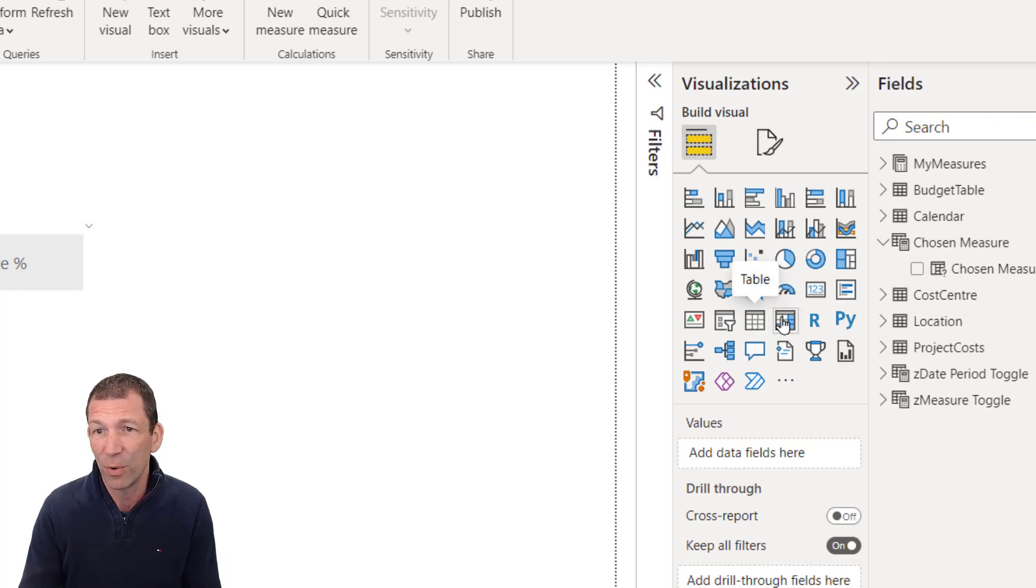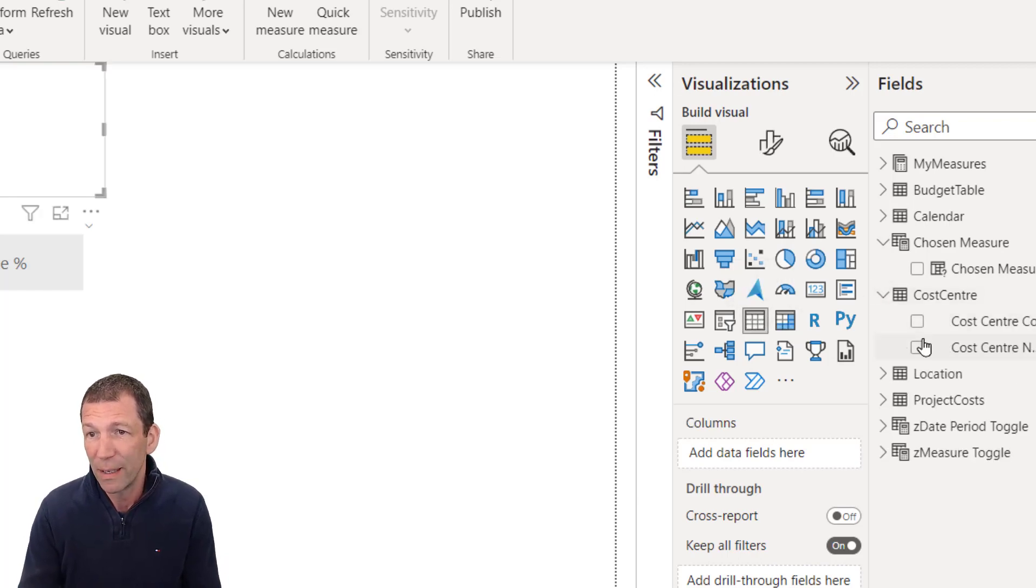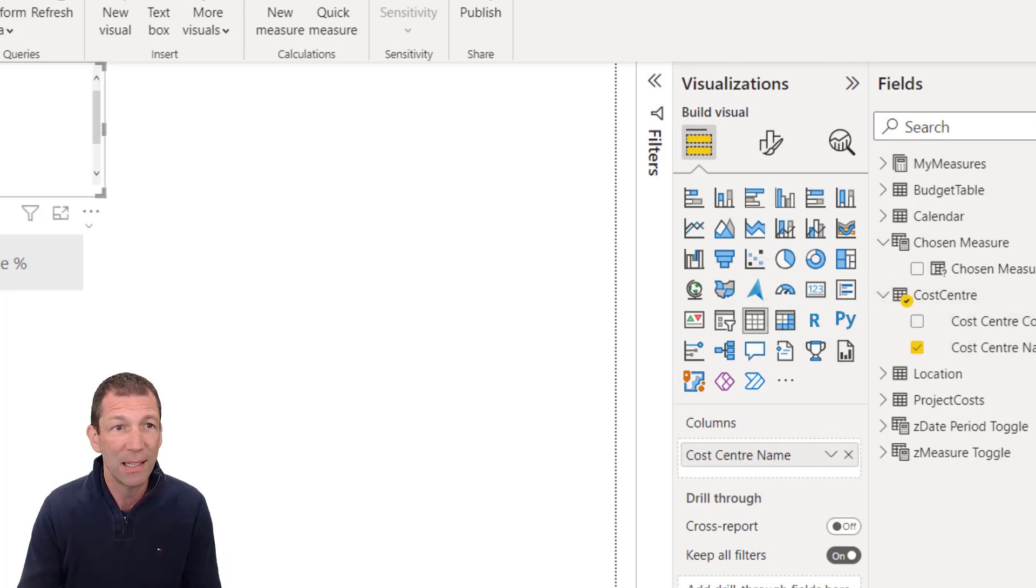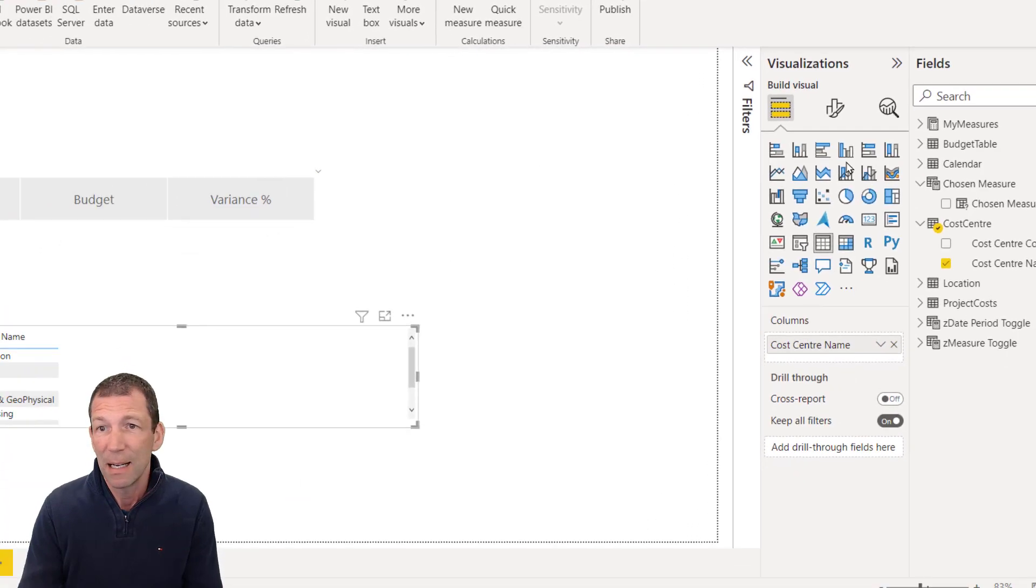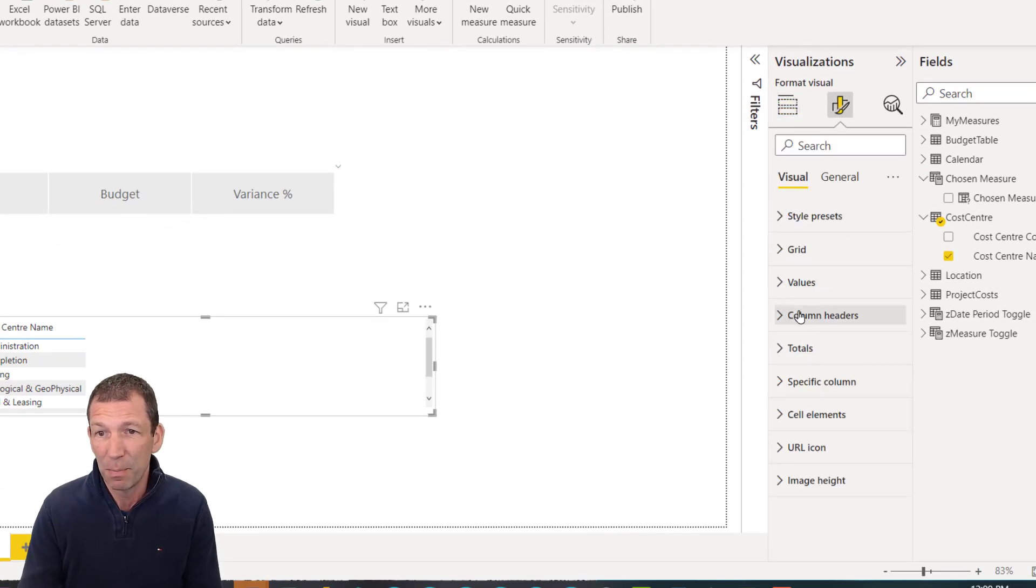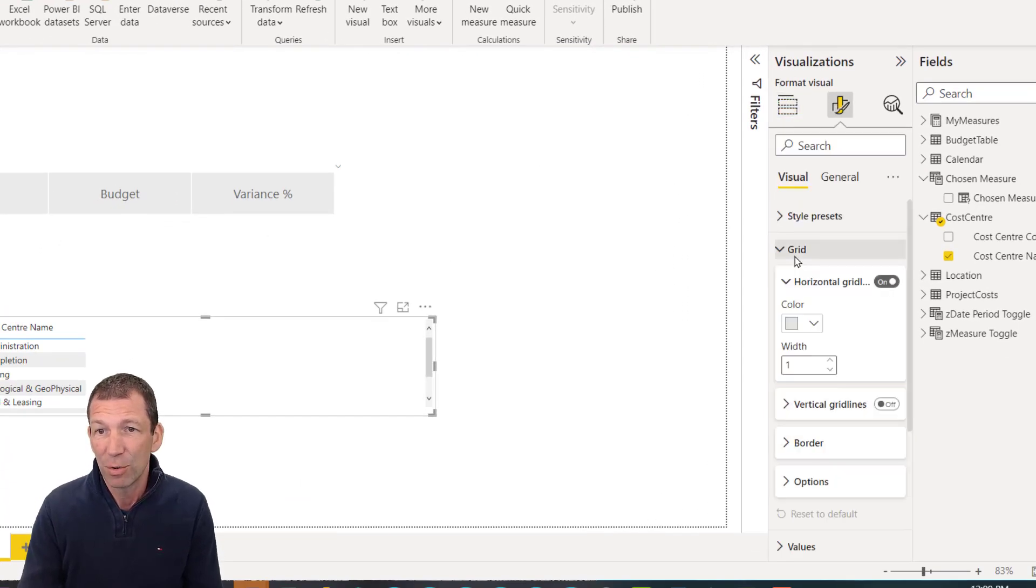And I can create a little table visual or something. So let's go for a table showing cost center names. Let me just make this bigger grid.